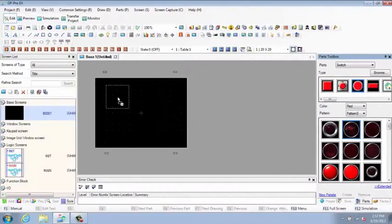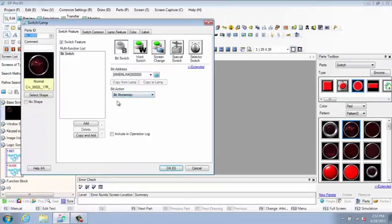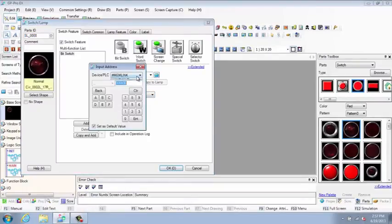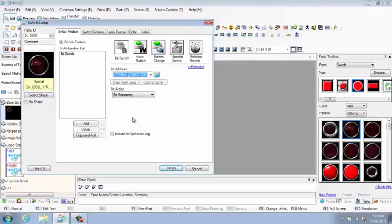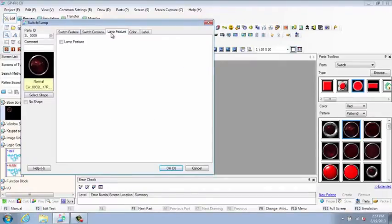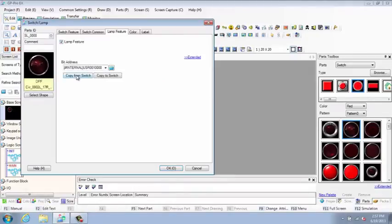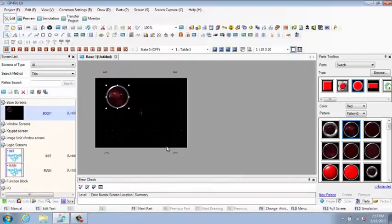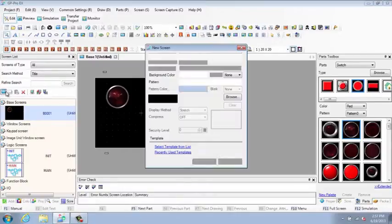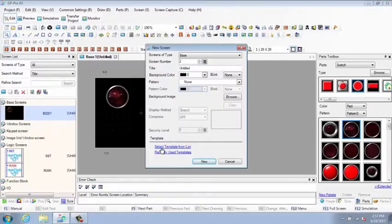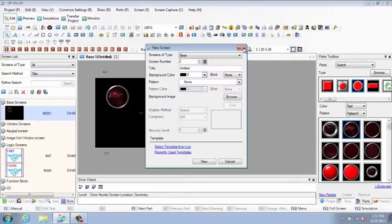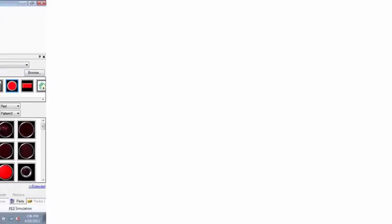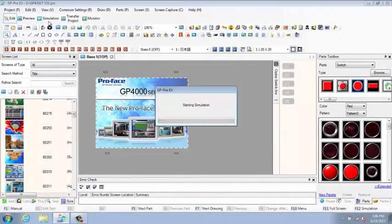Design your application quickly with drag-and-drop parts and addressing. Make it even easier by starting with pre-configured project templates. Simulate and test your application immediately on your PC.